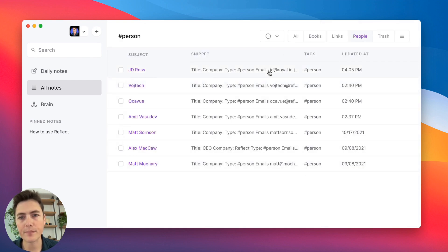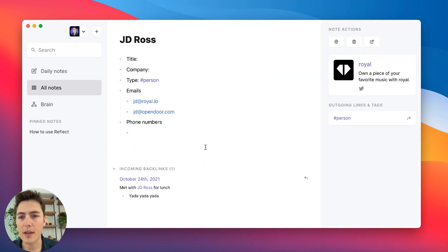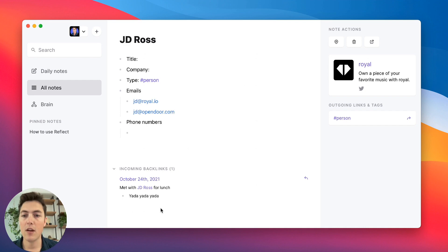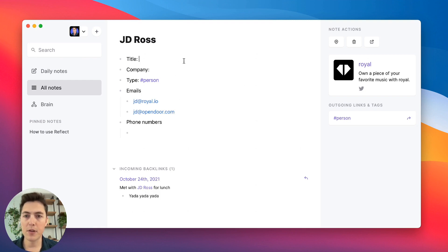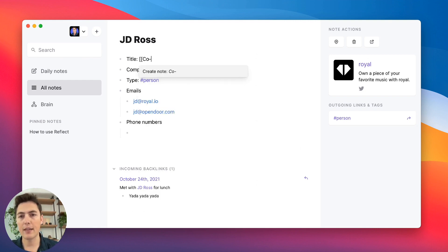If you click on the person tag, you can see all the people in your database. Going back to JD, in the incoming backlinks you'll be able to see the ongoing notes whenever you meet him — they'll just pop up as incoming backlinks whenever you mention the JD Ross backlink.